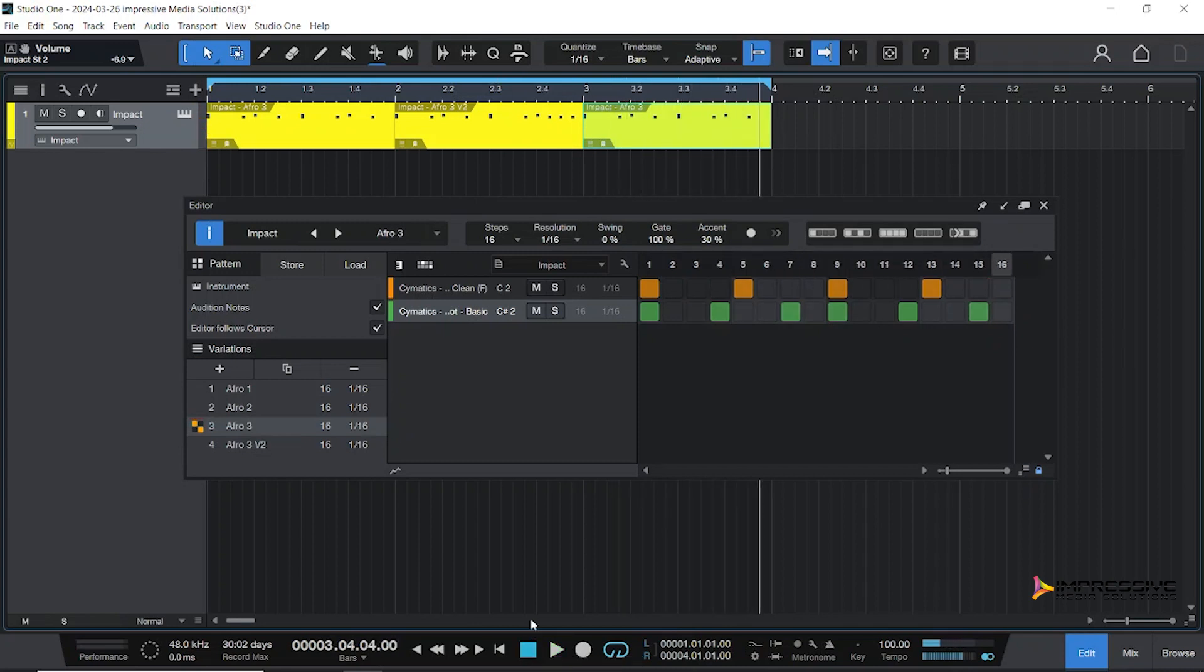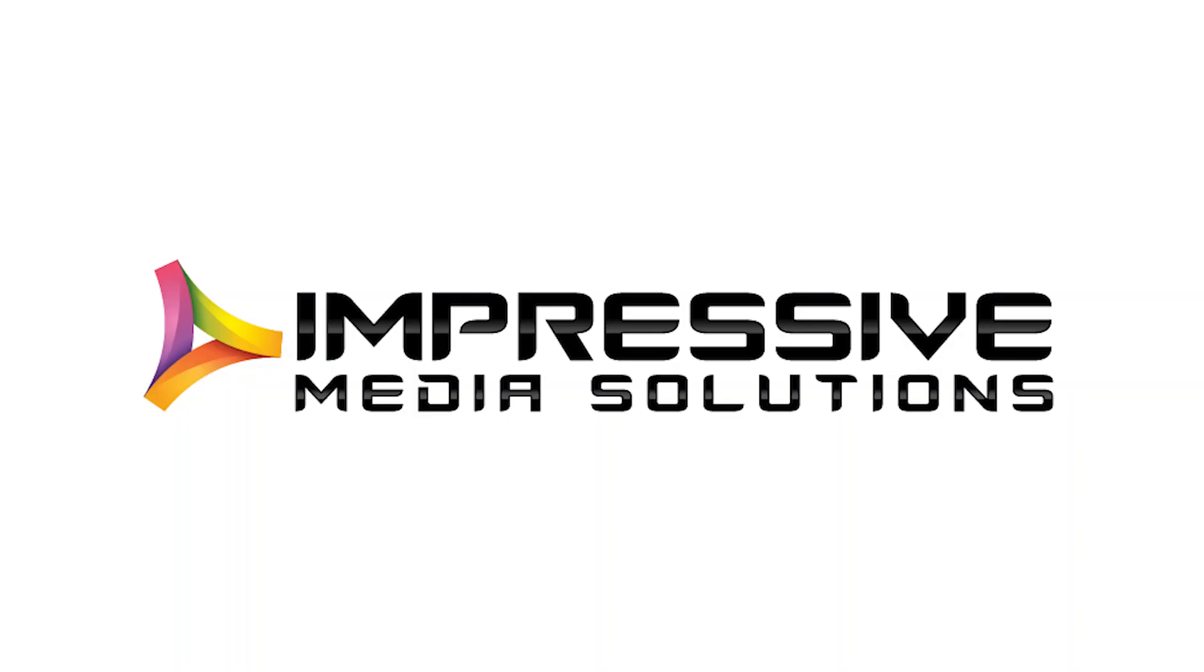Okay guys, that's our tutorial for today. I hope I helped you with making your Afrobeats and using pattern mode in Studio One. Don't forget to like, share, subscribe. Impressive Media Solutions, I'm Kern Scott, and guys we're out. Thank you.